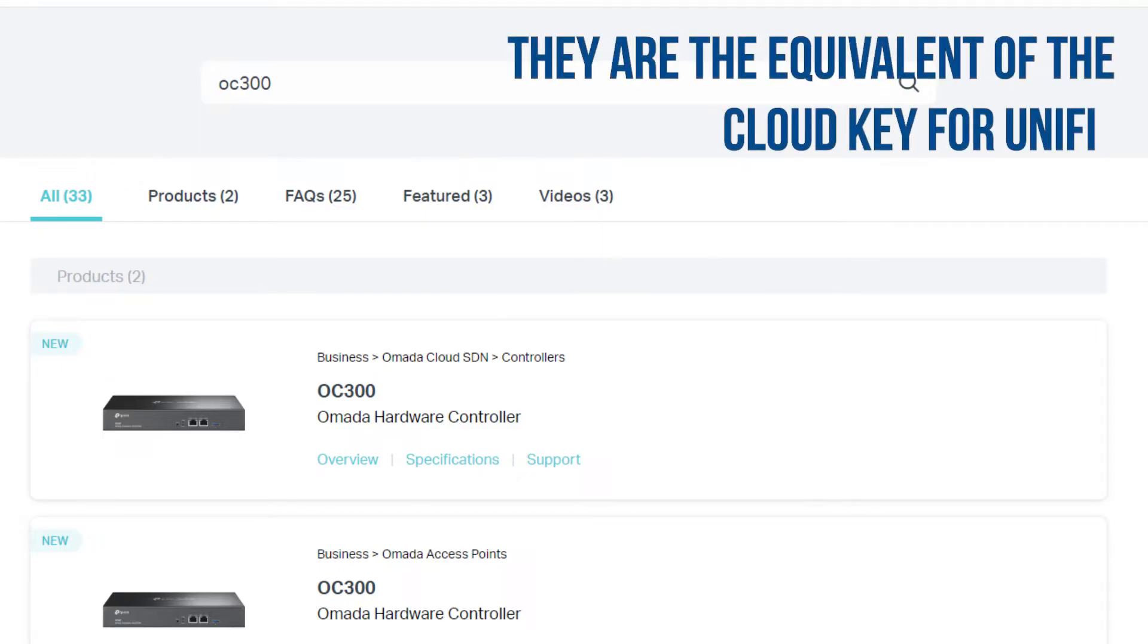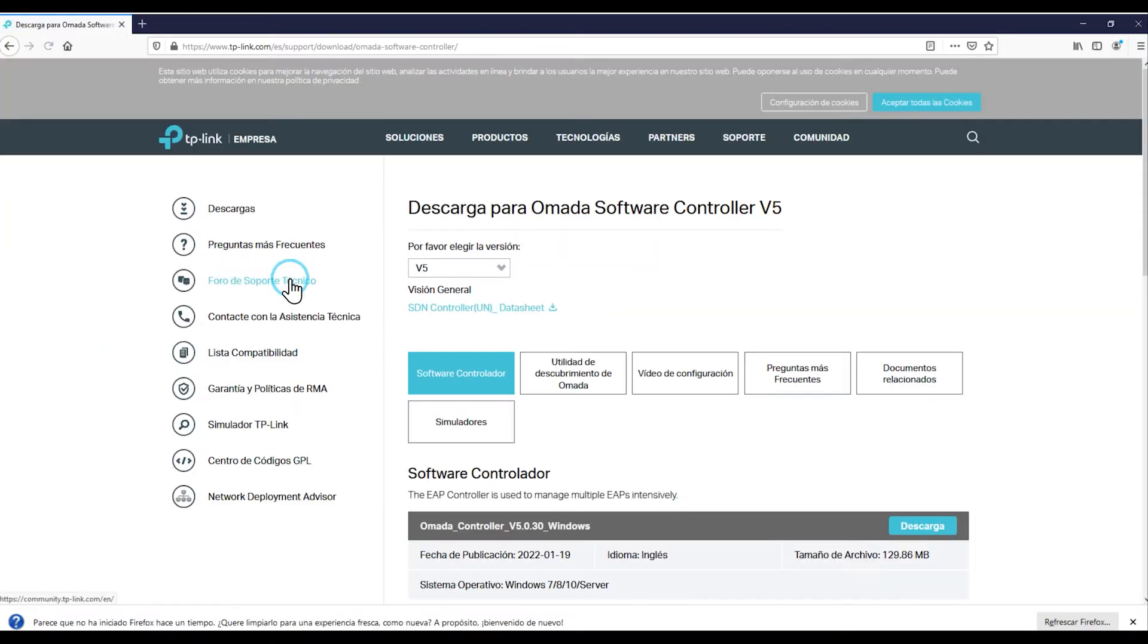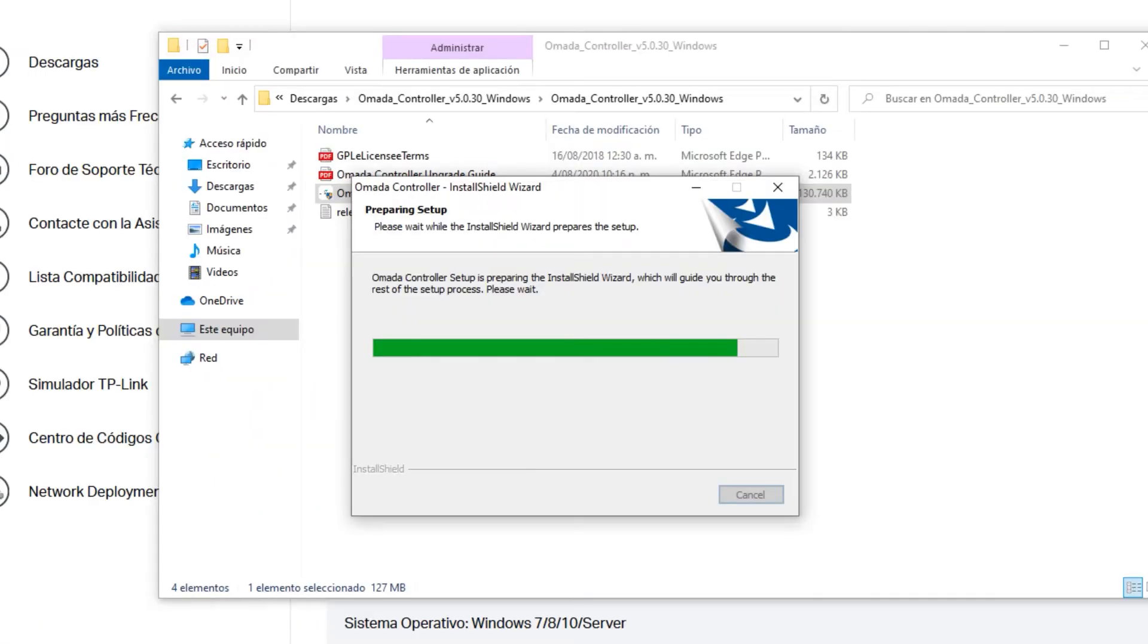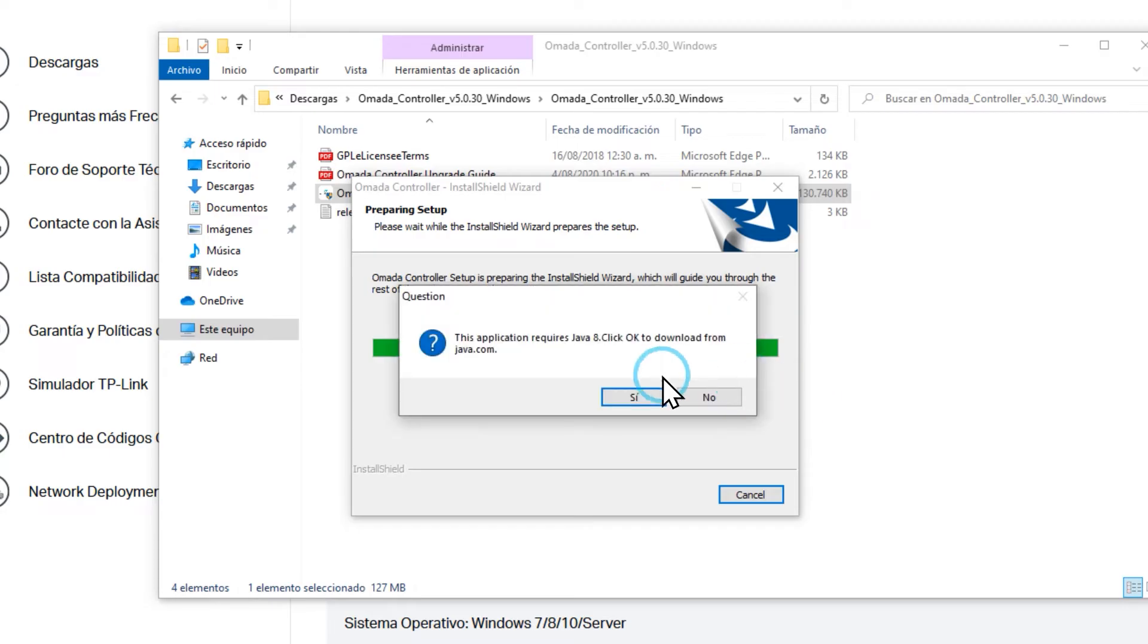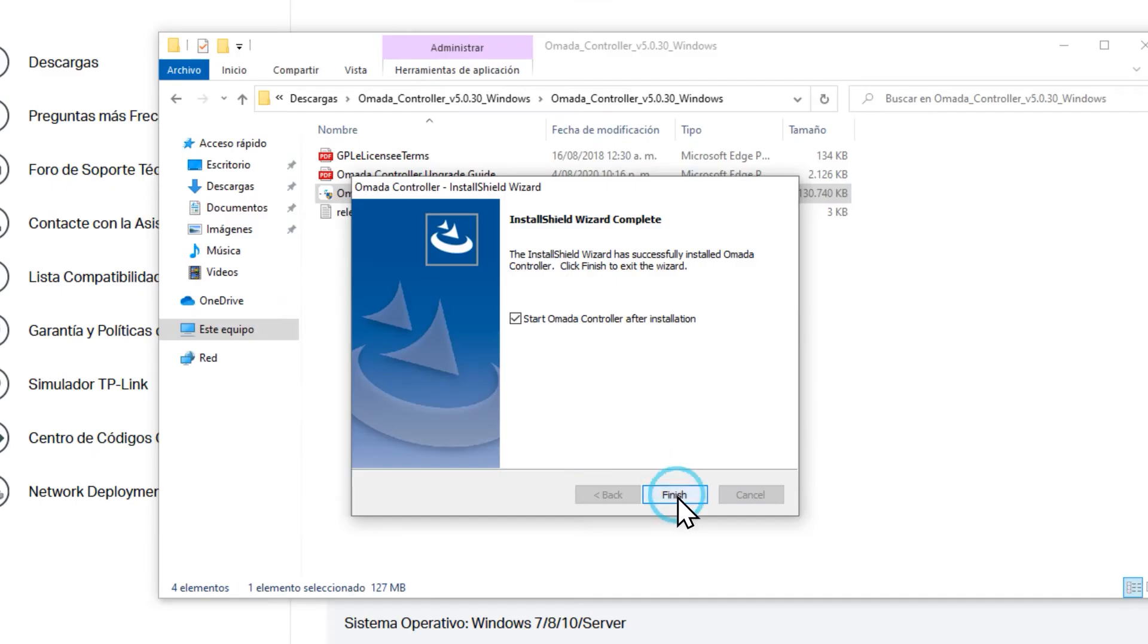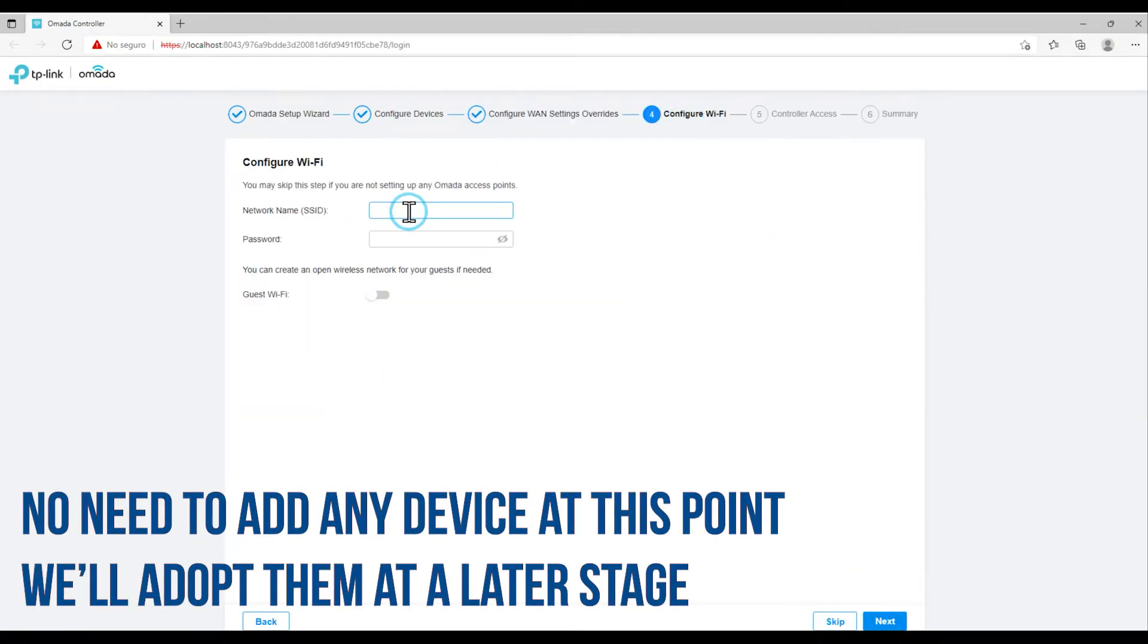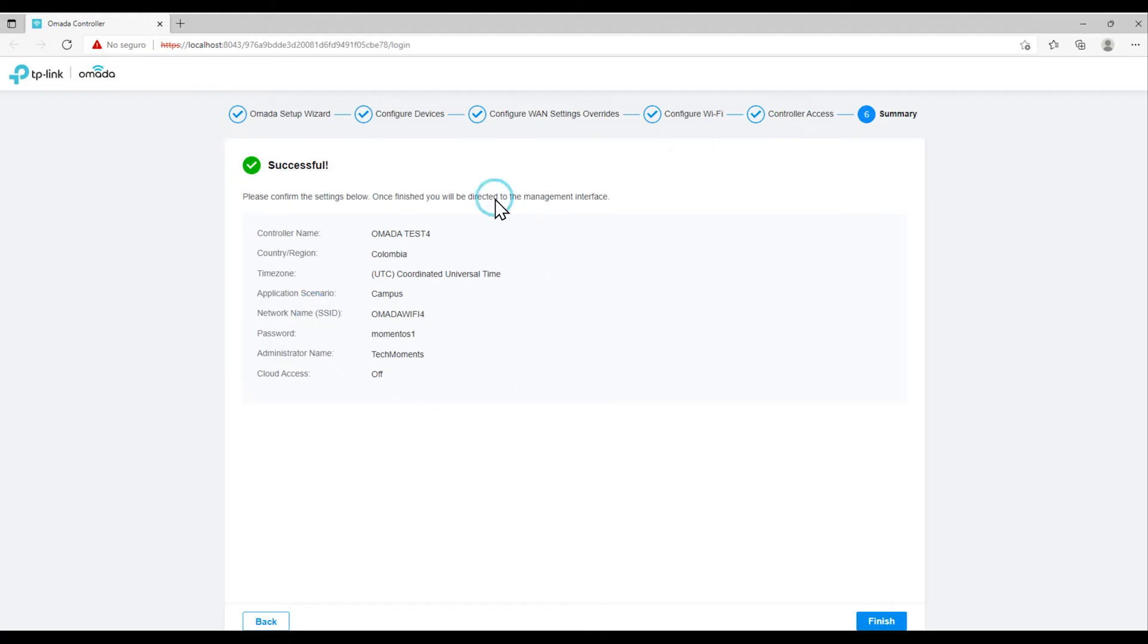Hands-on, the controller, installing it is as simple as downloading it from the TP-Link page that, ironically, it's easier to find in Google. Verify that you have installed some version of Java, or otherwise install it during the setup process. Follow a few short steps to define some parameters on the network, particularly the access credentials and the default wireless network that you will have broadcasting. We take note of the passwords and the summary it gives us, maybe capture the screen, and that's all for the installation.